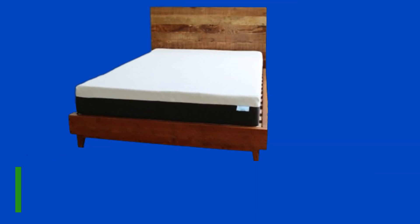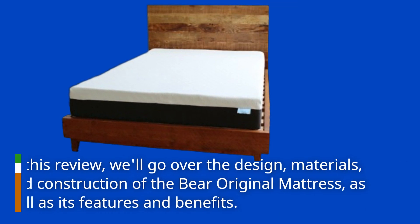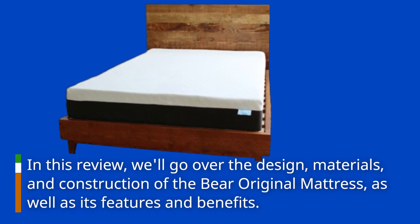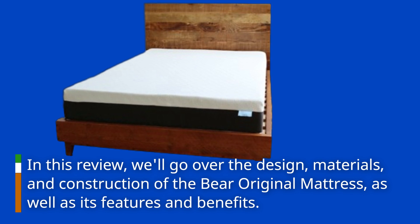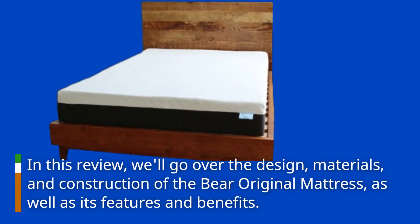In this review, we'll go over the design, materials, and construction of the Bayer Original Mattress, as well as its features and benefits.